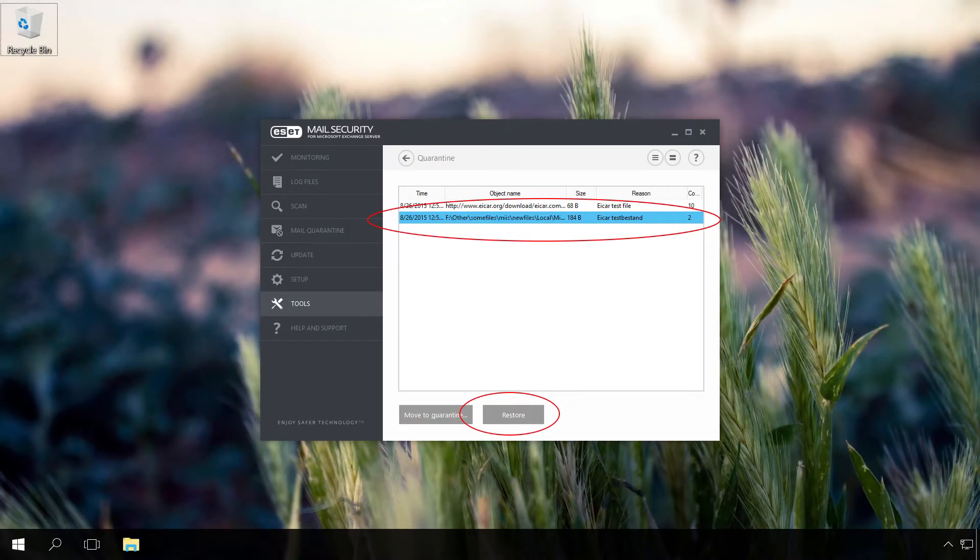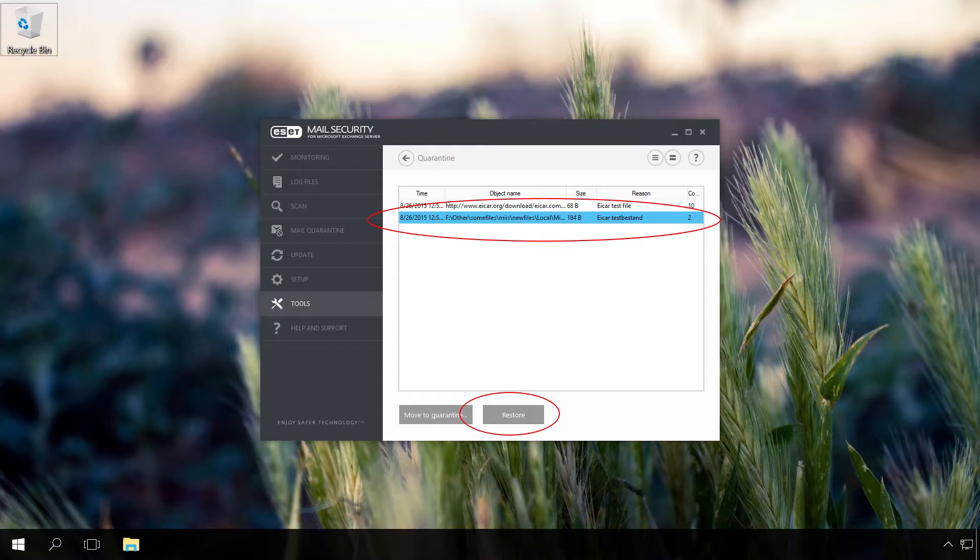If you scan the USB drive for viruses, your files can also be deleted or placed into quarantine by the antivirus. So I recommend checking that too.